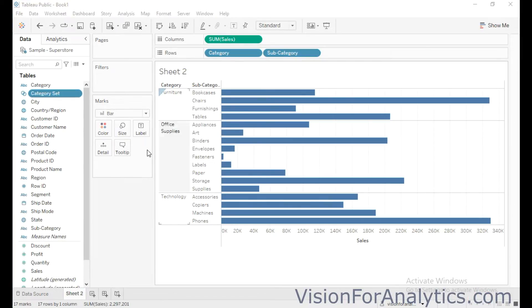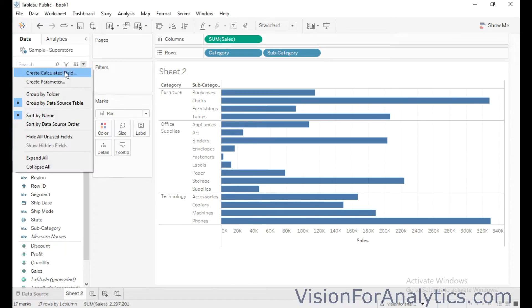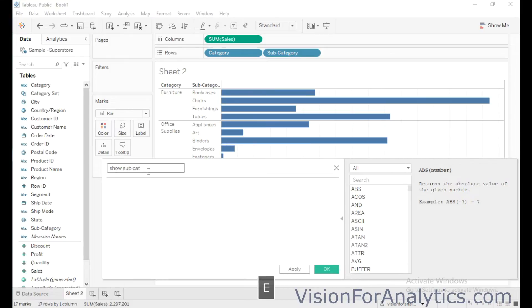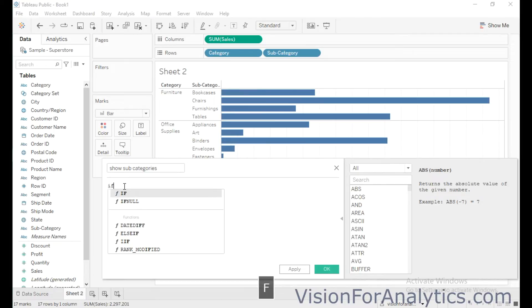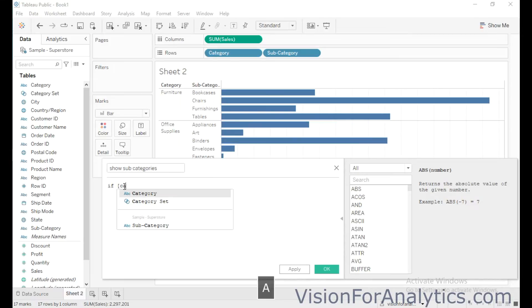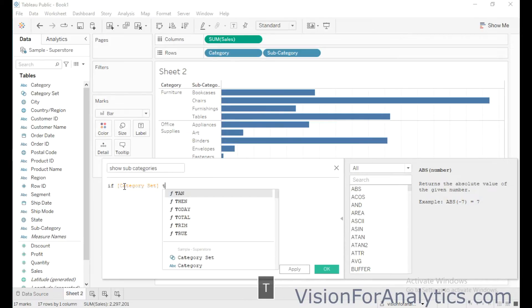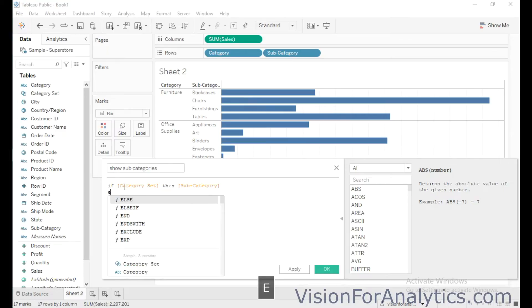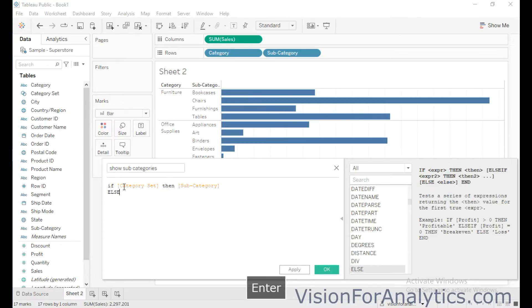And now I am going to create a calculated field to show all the members or subcategories for the particular selection of a category. So click on create calculated field and I am going to name it as show subcategories, and I will write the calculation as if category set is selected, then I need to show subcategories. So the field subcategory, else nothing.